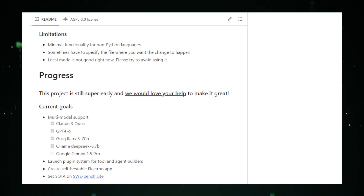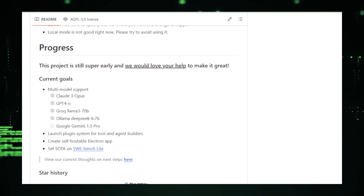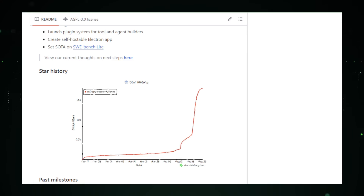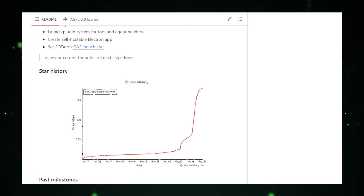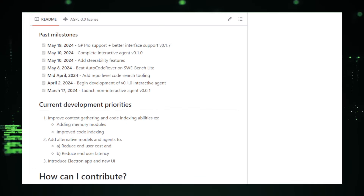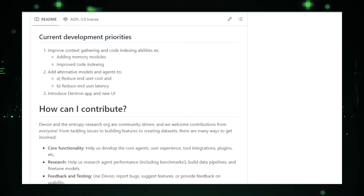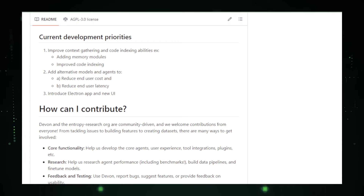Devon is under active development and making strides in addressing these challenges. Future advancements could include improved code analysis capabilities, better integration with development environments, and even code generation based on your instructions. Seamless integration with popular IDEs could make Devon a natural extension of your coding workflow. In conclusion, Devon by Entropy Research presents an intriguing vision for AI-assisted coding, with the potential to become a valuable tool for programmers of all experience levels, though it is not yet fully functional.